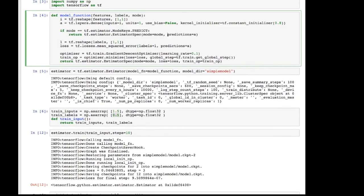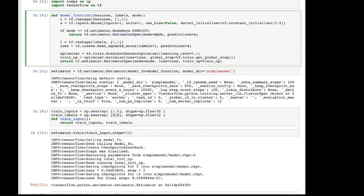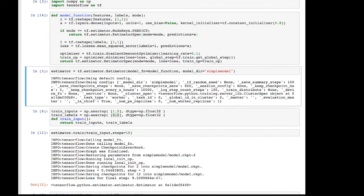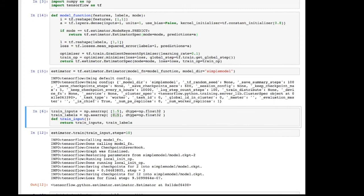Like this. So if mode equals tf.estimator.modeKeys.predict, then we return an estimator spec, as we are expected to, that only has the predictions specified. So previously, we specified the train operation. Now we're specifying the predictions. If we were to do evaluation, we would have to provide predictions, and I believe the loss or the labels. Anyway, I digress. But now, with this model function, we are ready to do predictions. Let's try that right now.